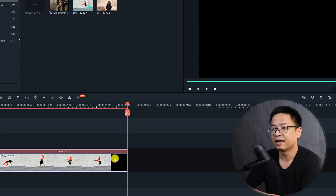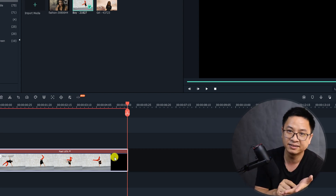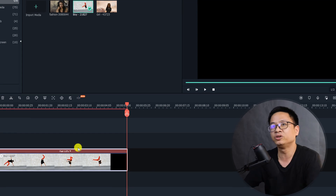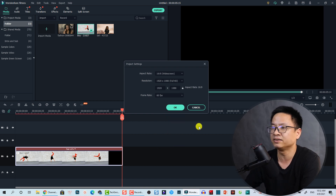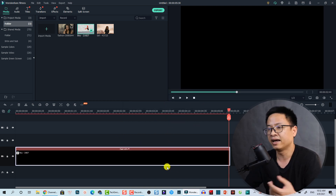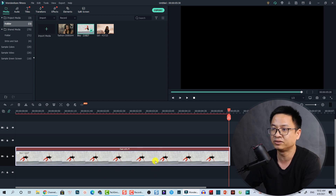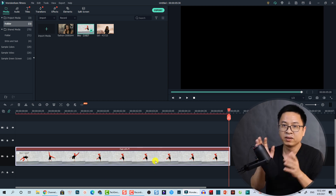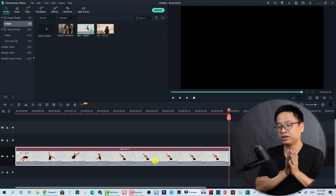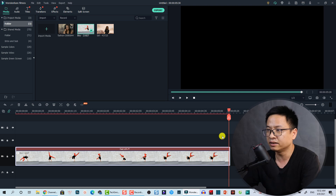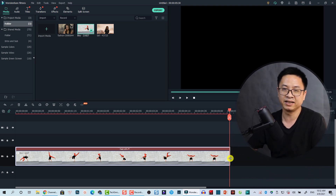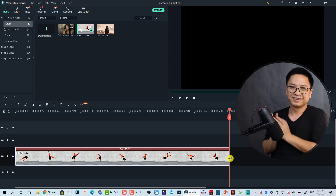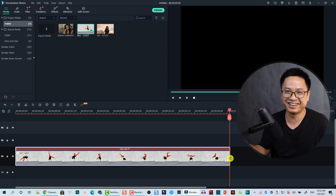What if you change your project setting to 60 frames per second? If you change it to 60fps and click OK, the program will try to keep the duration in seconds. So it will still show five seconds and some frames — for example, five seconds and 30 frames — which still means five and a half seconds. The frame count just doubles because there are now 60 frames per second.